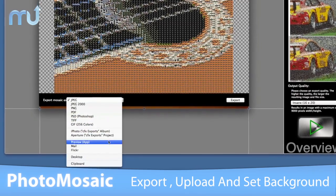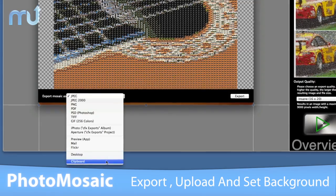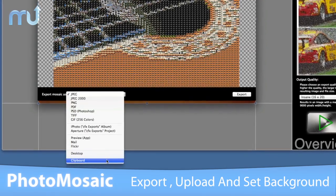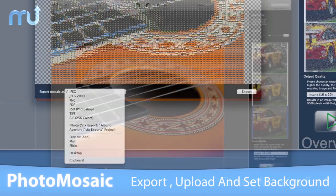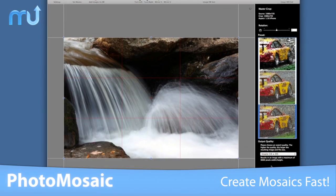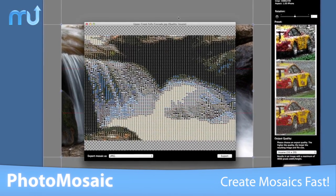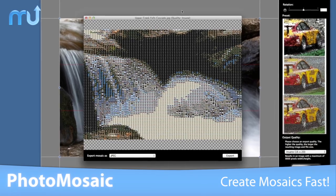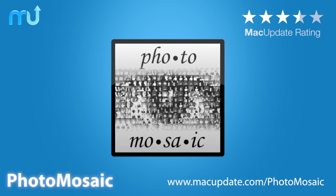Photo Mosaic exports to most common image formats with direct upload to social network sites, and can even set your desktop picture to your newest masterpiece. Create amazing mosaics fast with CFX Photo Mosaic — download it today.